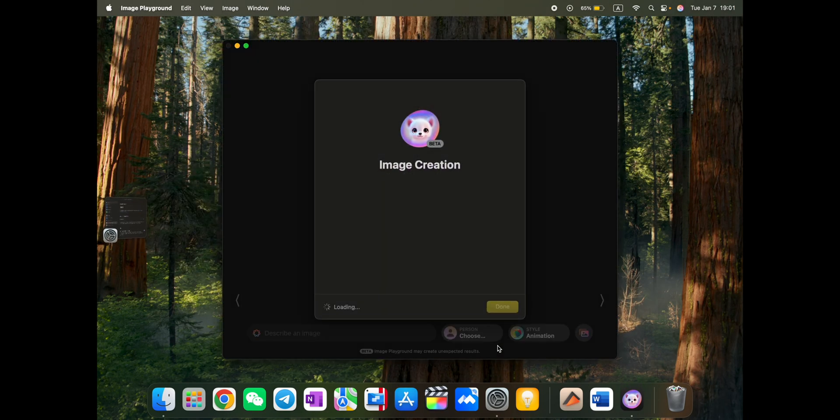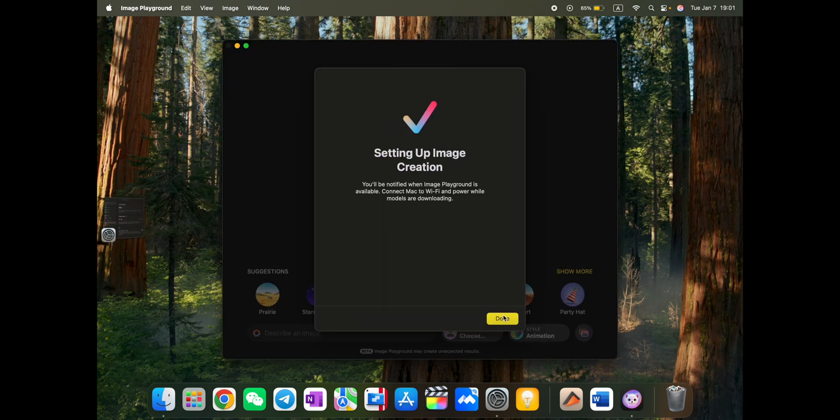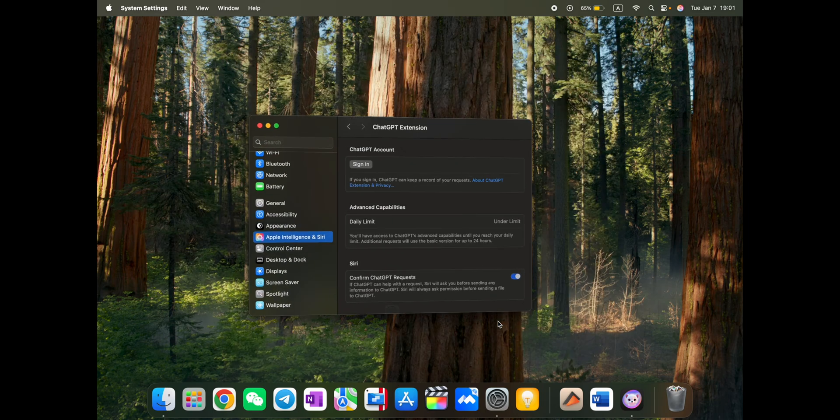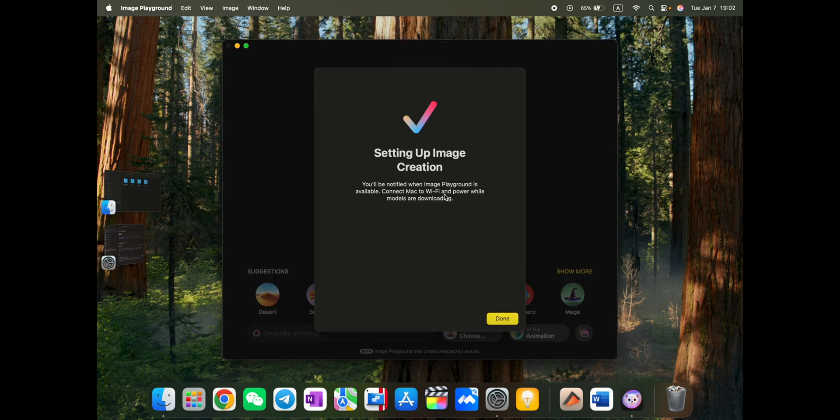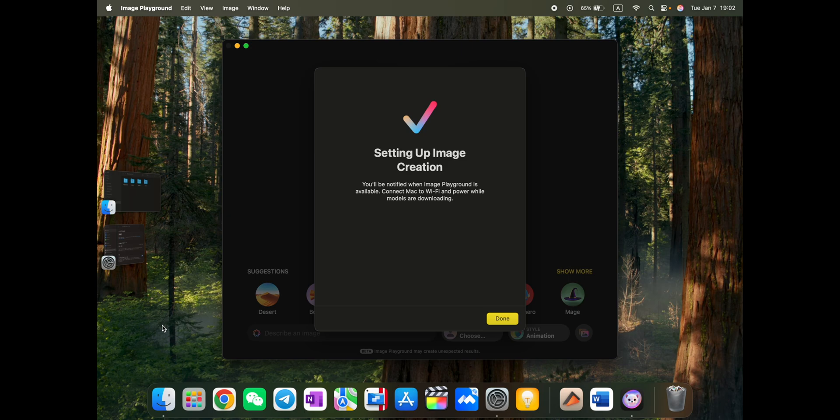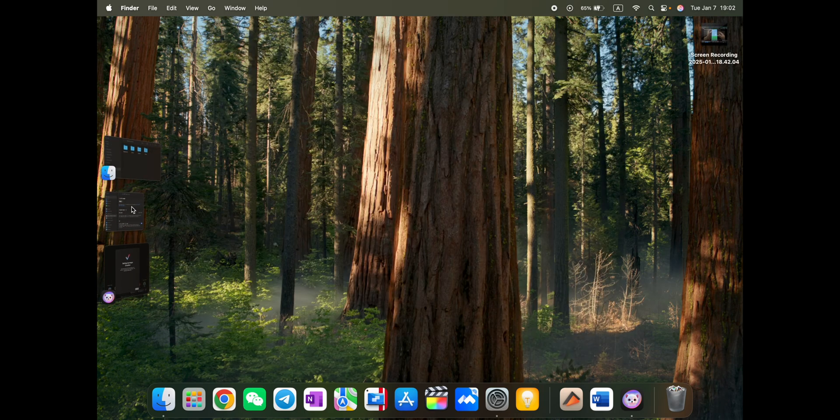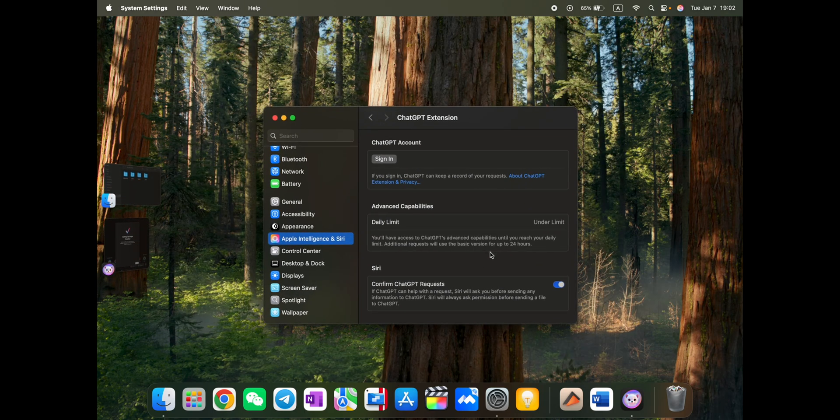So image playground. Setup image. You will notice when image playground is available. Connect Mac to Wi-Fi and power while models are downloading. Okay. I've connected. So let's wait a bit until it will be done. Let's just keep it like this. I will be notified when it will be ready. I will be back to this later on.